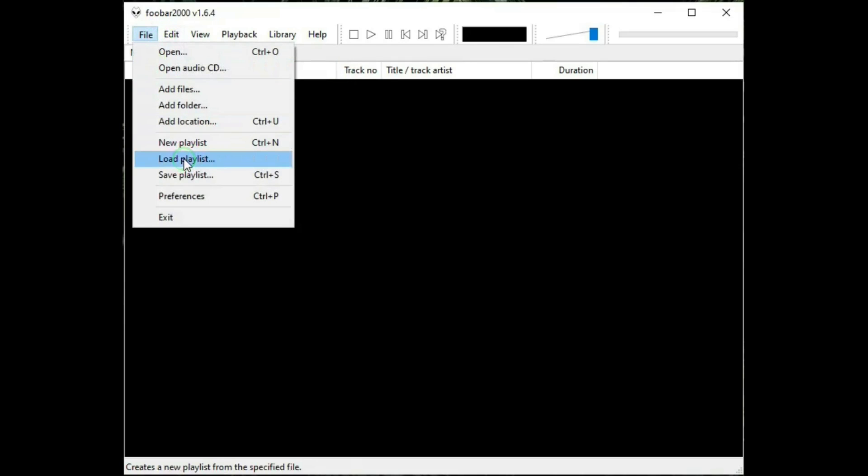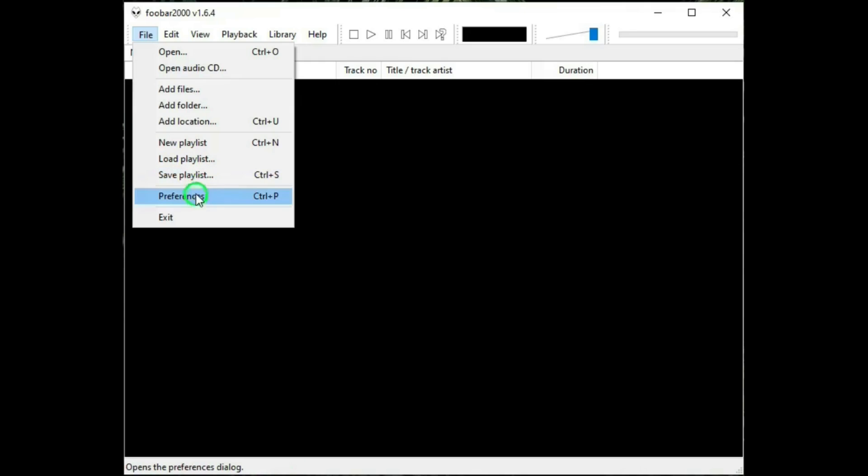Load a playlist. If you have a saved or save playlist, you can load it this way. And if you have a number of tracks that you want to save as a playlist, you can use this. Preferences. We'll look at this in a little while after we get through the menu and exit.